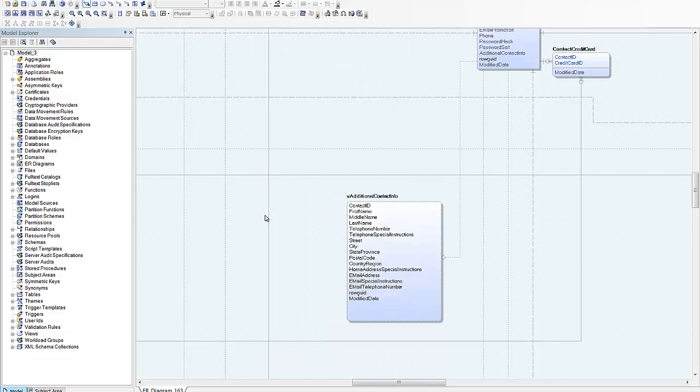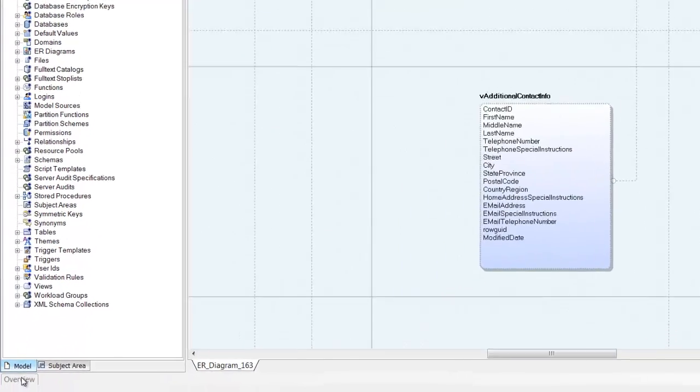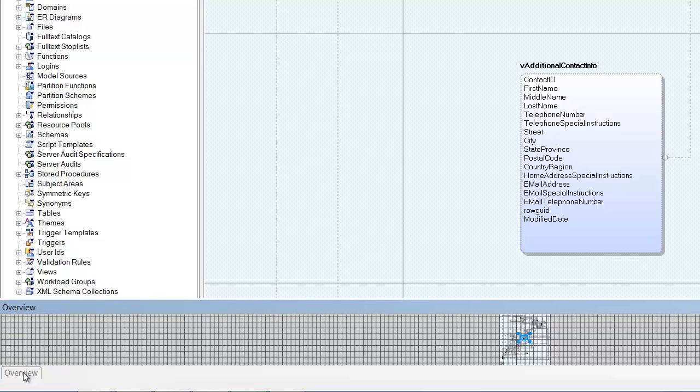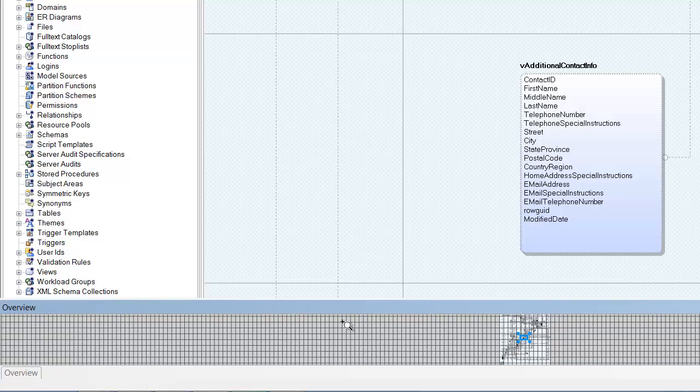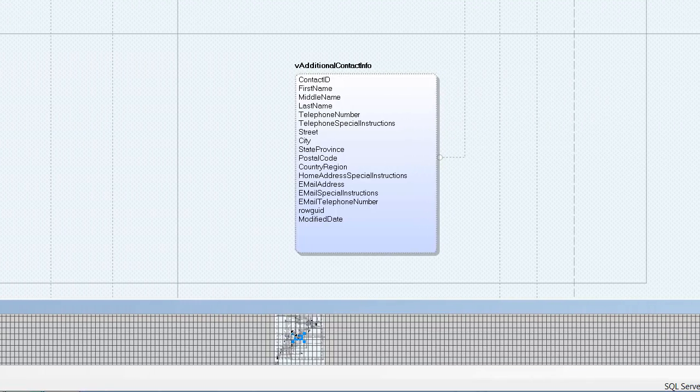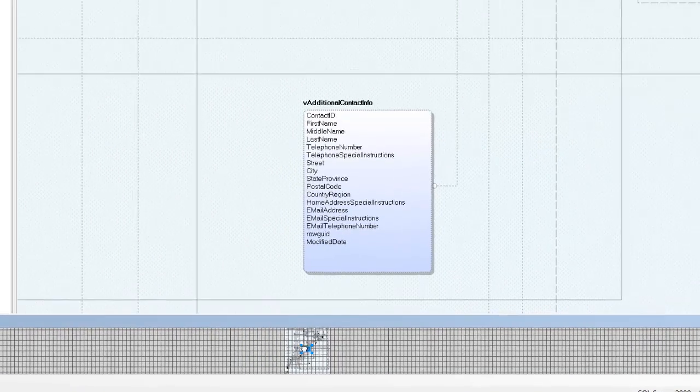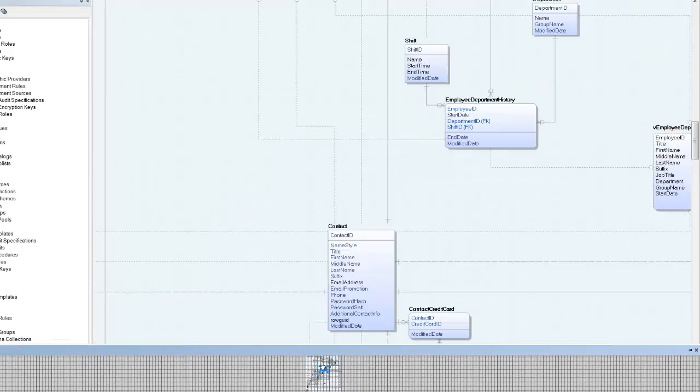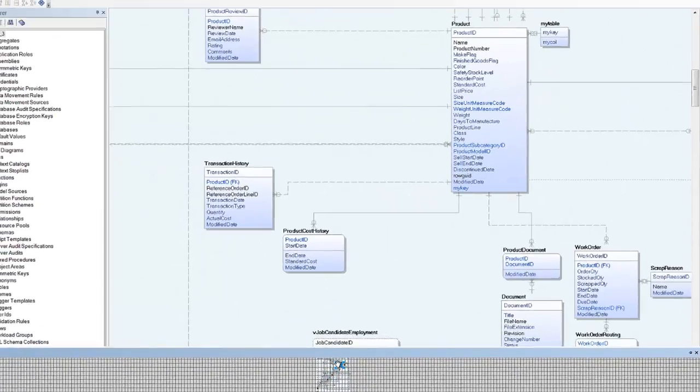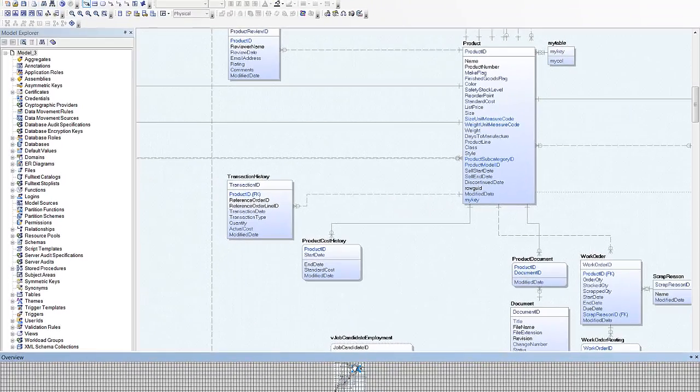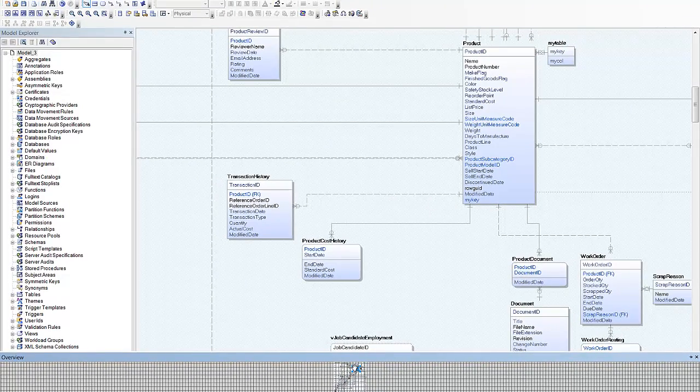We can navigate the diagram with the help of the overview pane. Or we can construct a smaller, more manageable diagram containing just the tables we want to work with.